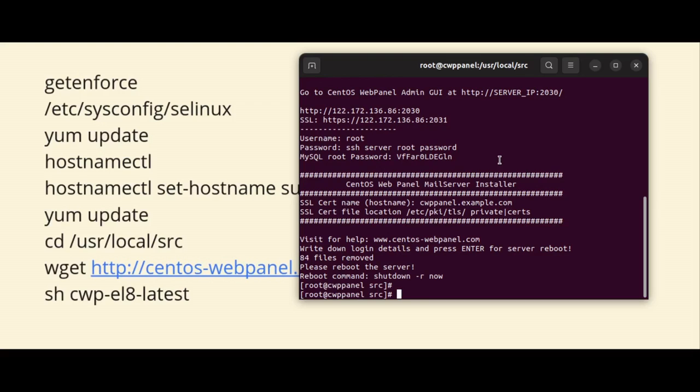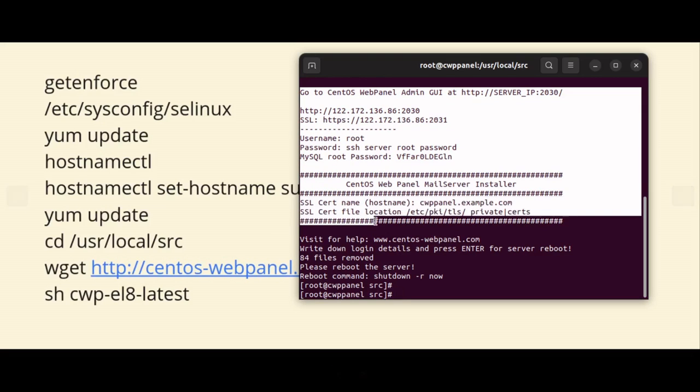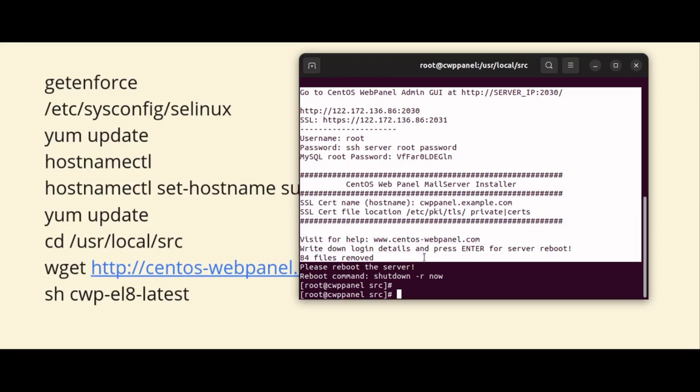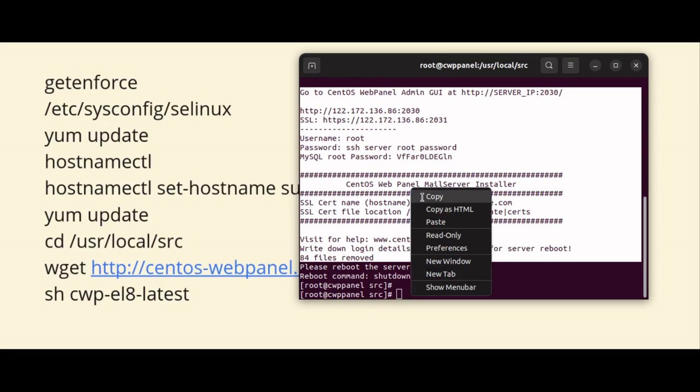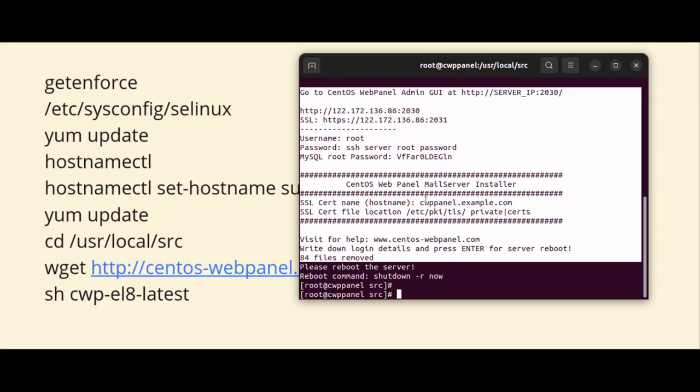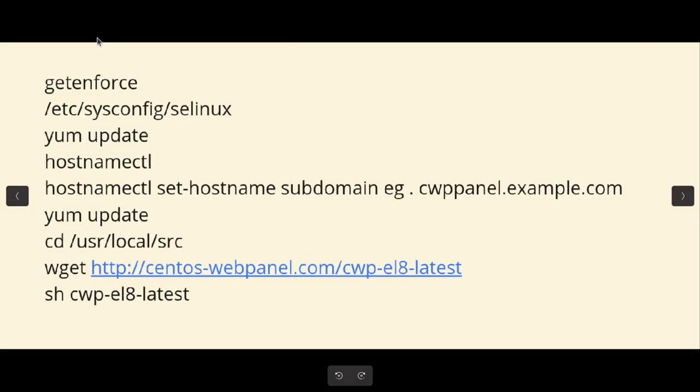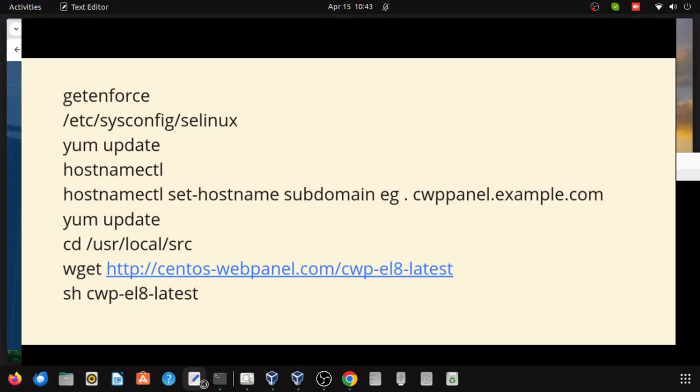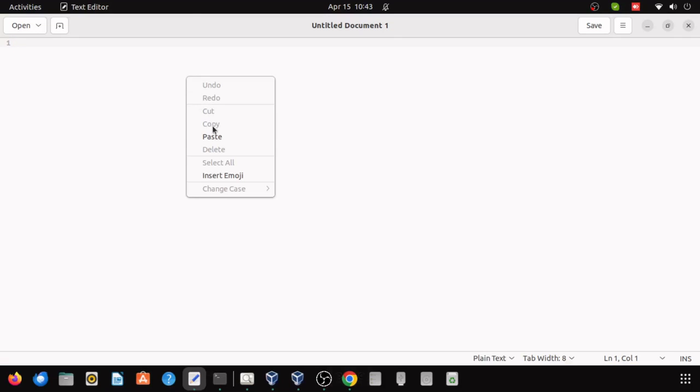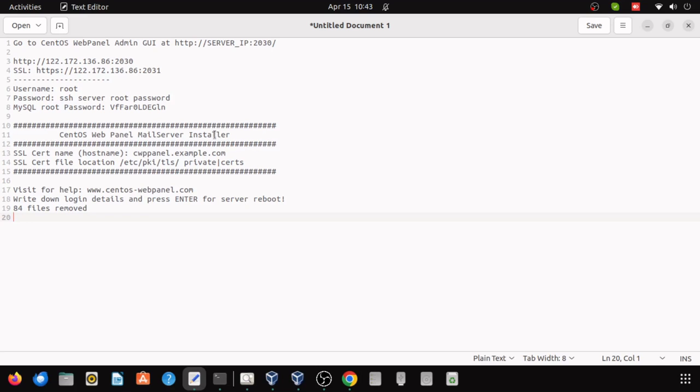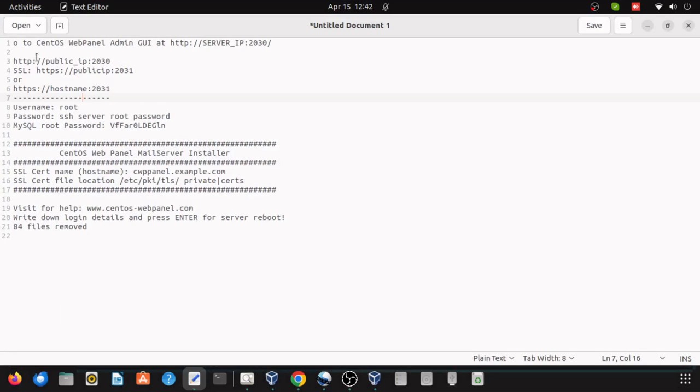The information will show on the output. You can just copy and paste it in some safe place. And after the installation completes, you can access the CWP panel by navigating to the server IP address followed by the port, logging in using the default credentials. After installation is done, the access information will show on the output and you can just copy and paste it in some safe place on your system.